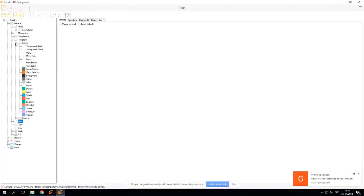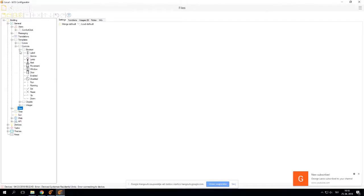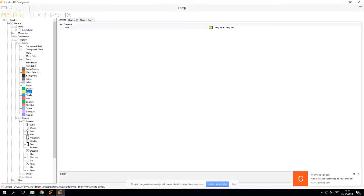Changing any color or control in the templates will change the color and icon throughout the whole configuration. For example, changing the lamp color from green-yellow to green will change it throughout the whole configuration.